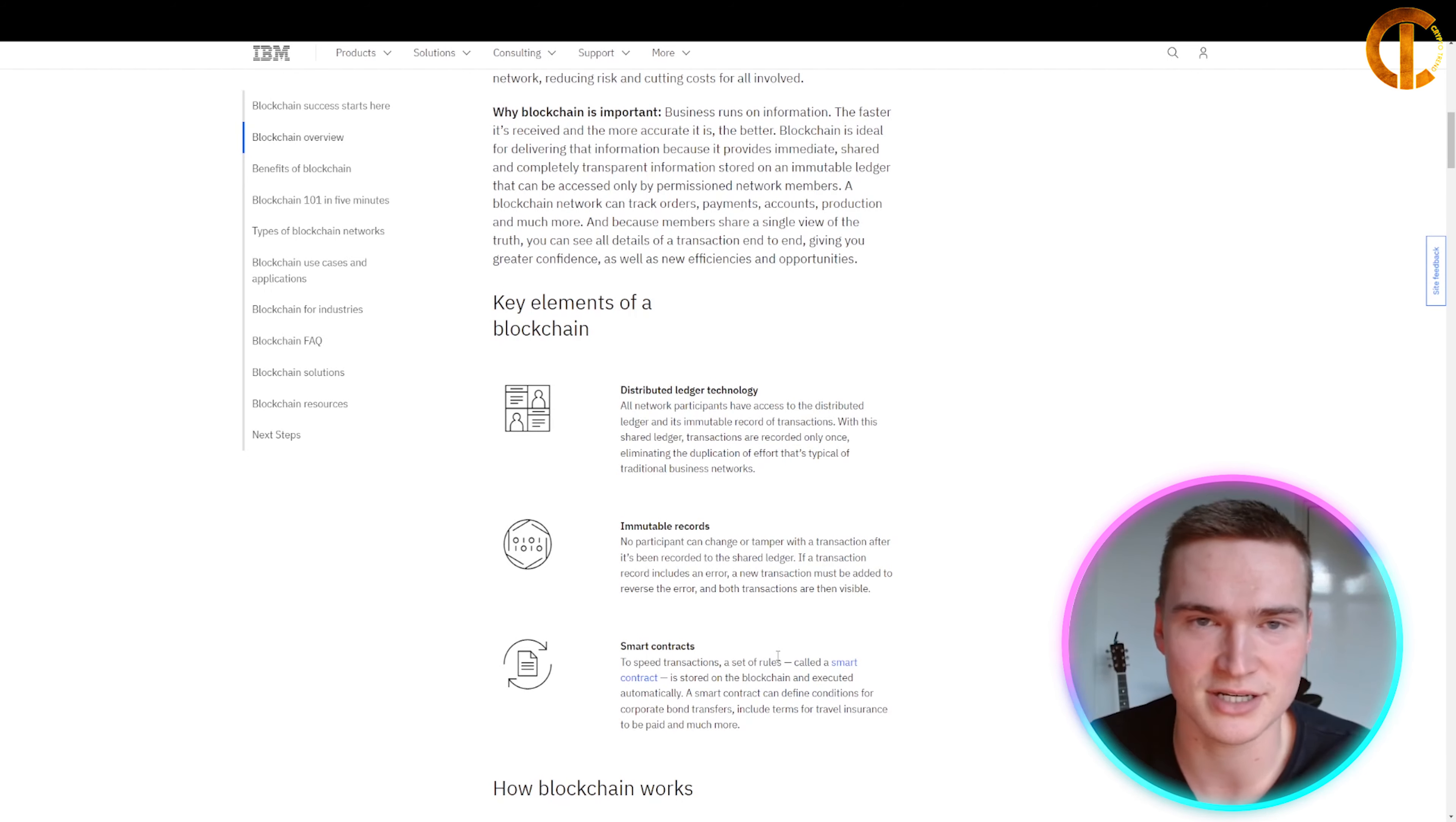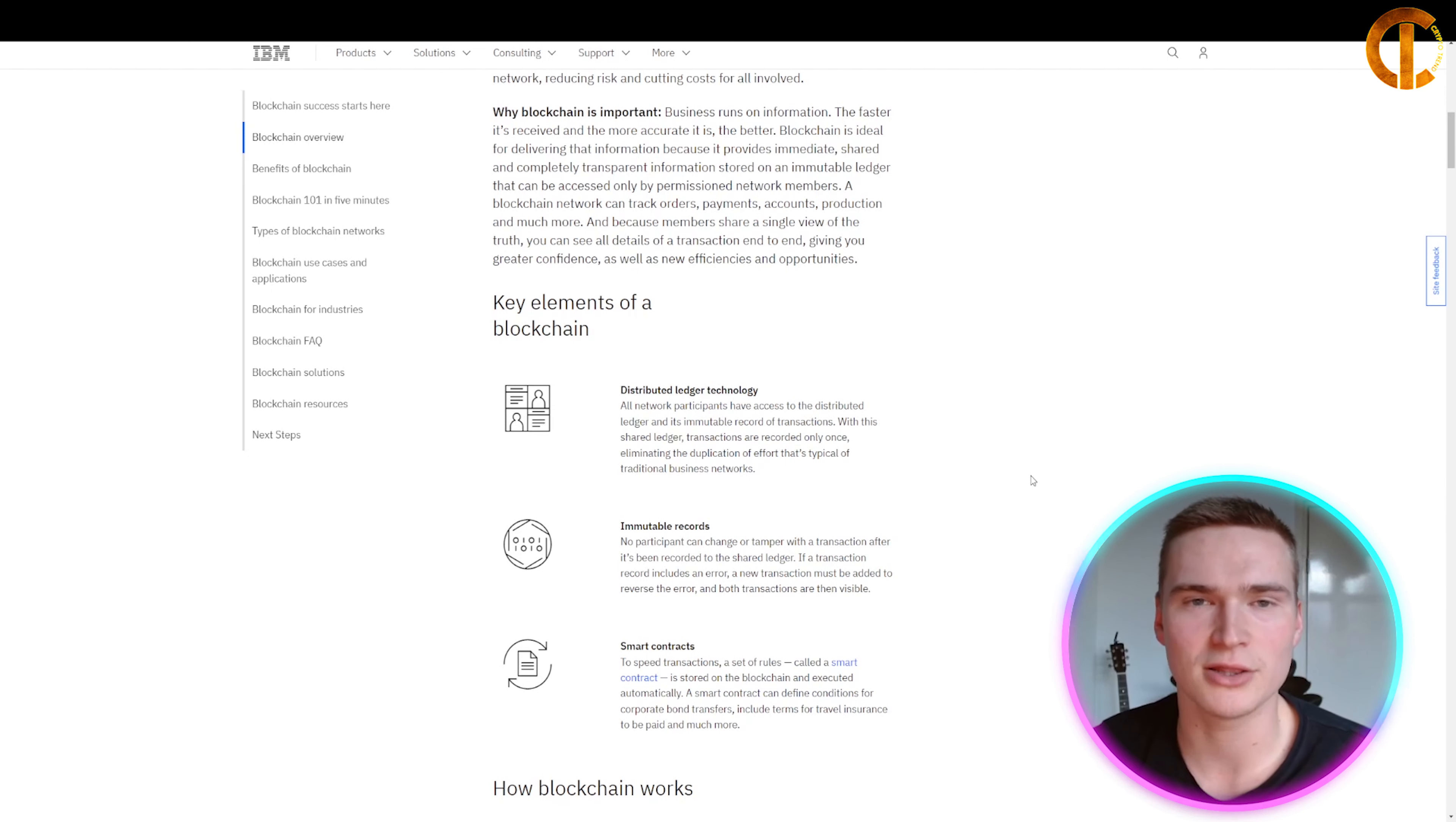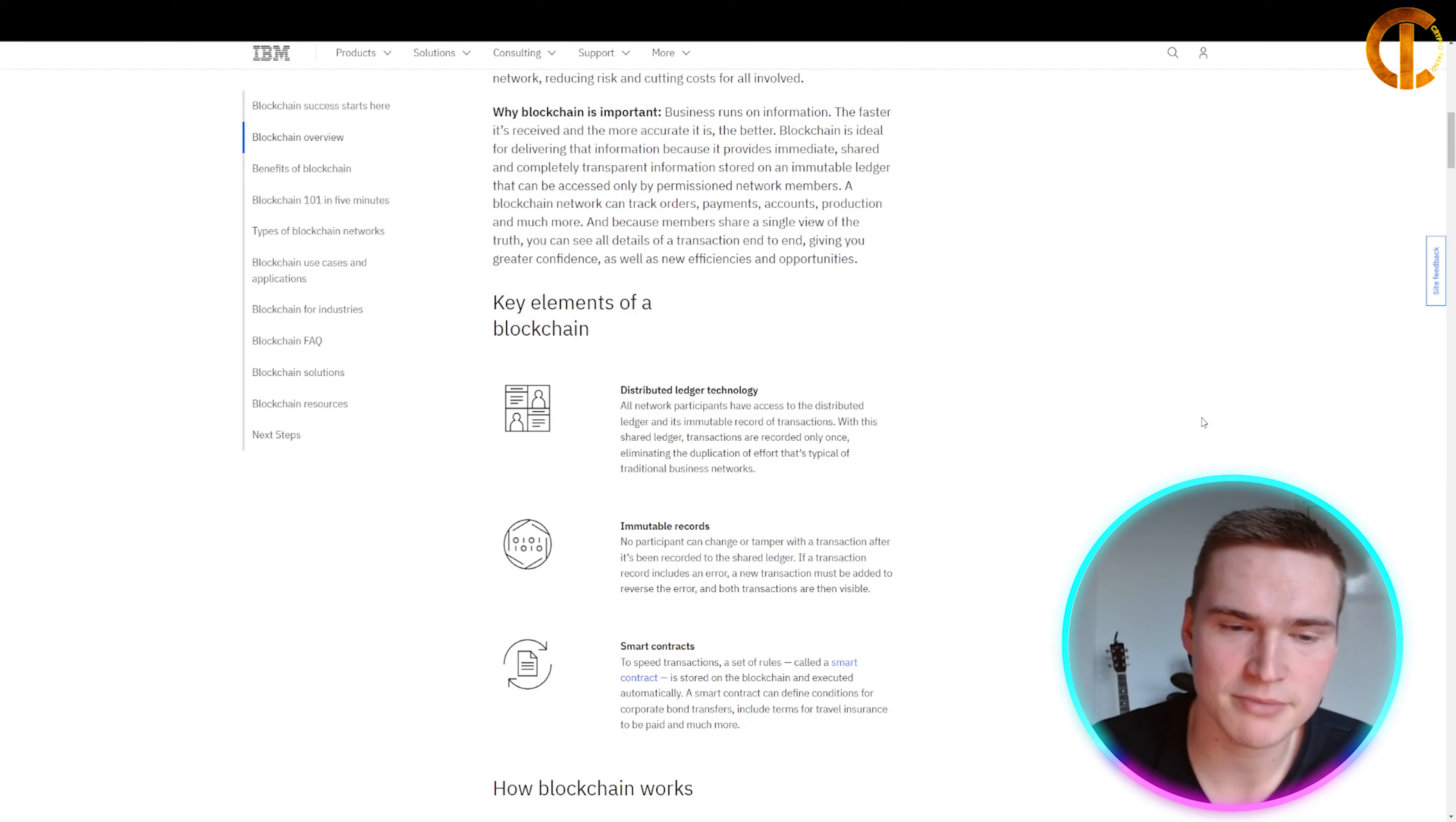Blockchain has some key elements I want to talk about. There are three key elements to a blockchain: distributed ledger technology, immutable records, and smart contracts.